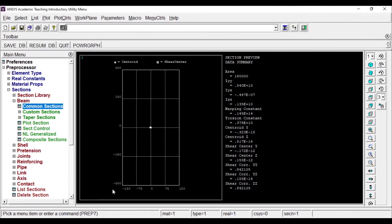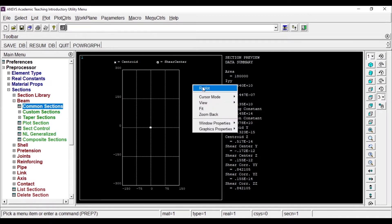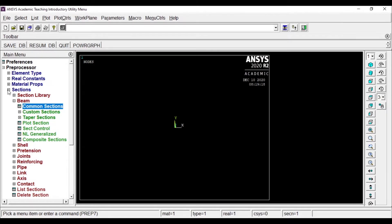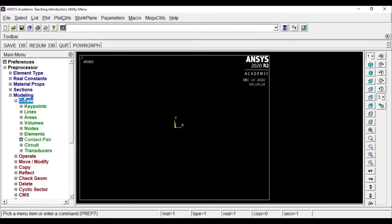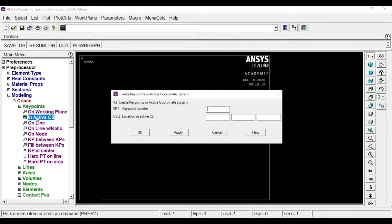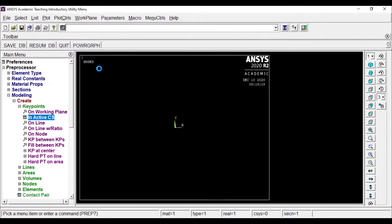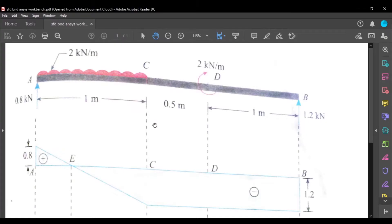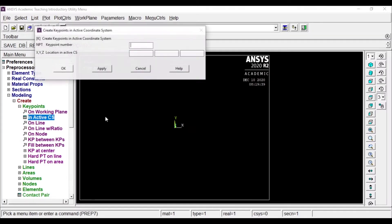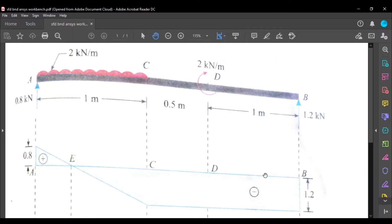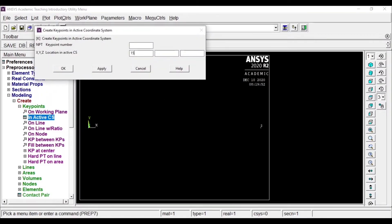Click Apply and then OK. To exit from this view, right-click anywhere on the screen and click Re-plot. After adding the section, we'll model the beam. Go to Modeling, expand it, and first create a key point on the active coordinate system. If you're not adding any value, by default it will take zero. I'll add the first point at the origin, click Apply. The next one is at 1000 mm for point C, then point D at 1500 mm, and the last point at 2500 mm.